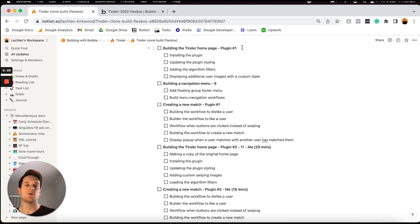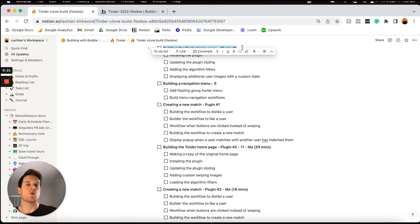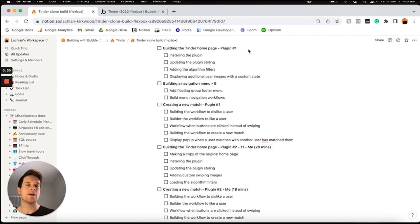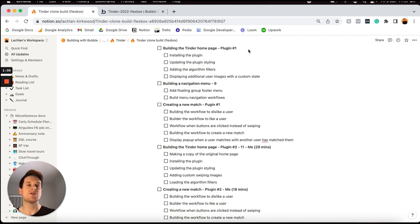At this point in the tutorial we can move along to one of the first core features users are going to interact with — a home page where users can choose to swipe left or right on potential matches. When it comes to this feature, I'm actually going to show you two different versions. You can take advantage of two different types of plugins to create almost the same swiping experience — one is a free version built by Bubble themselves, and the other is a paid version built by an external developer, which was the demo you saw at the beginning of this tutorial.